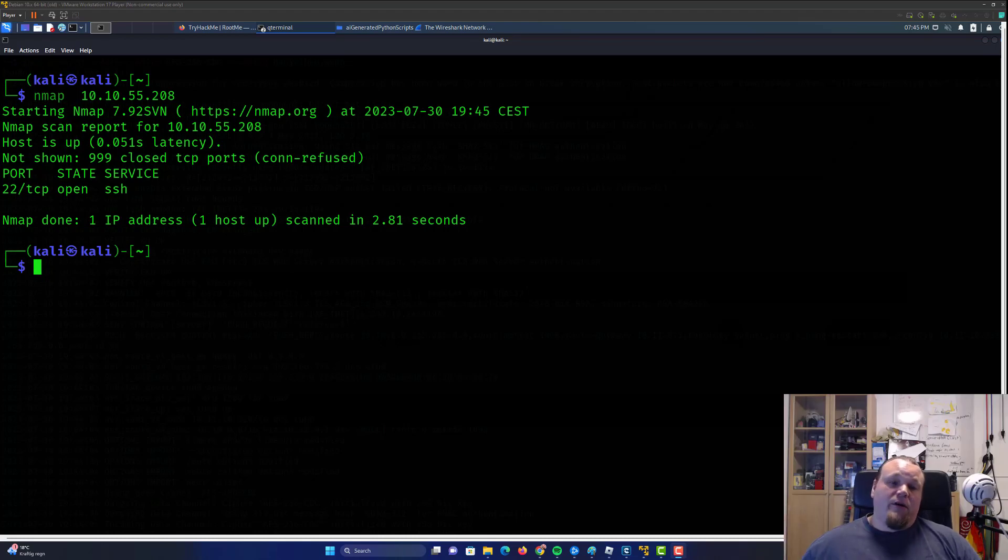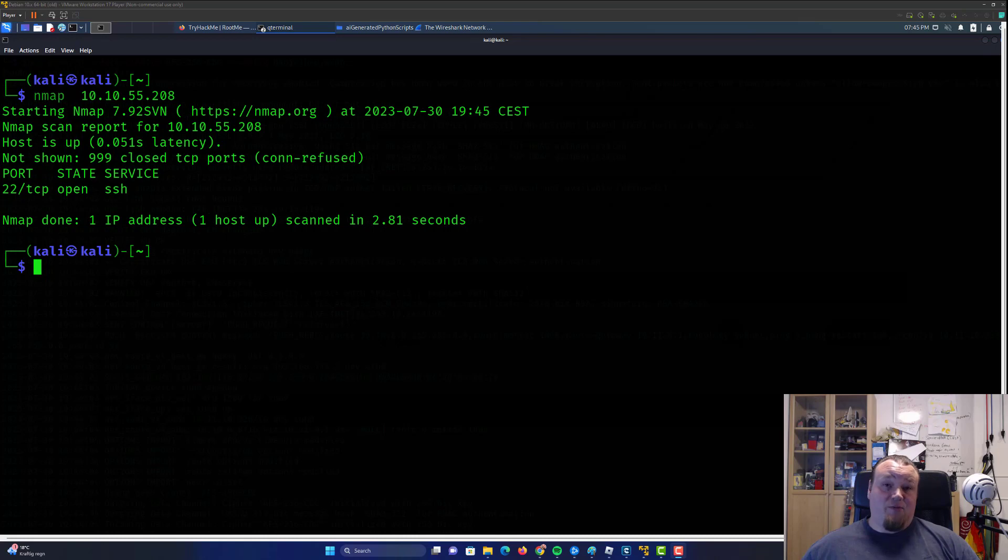Hi, so in this video we're going to talk about how to use Nmap and find all the open ports on the target machine you're trying to scan.